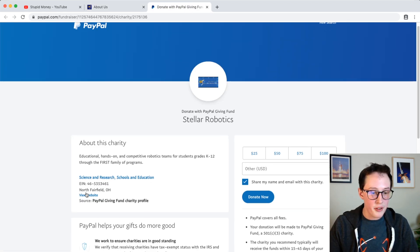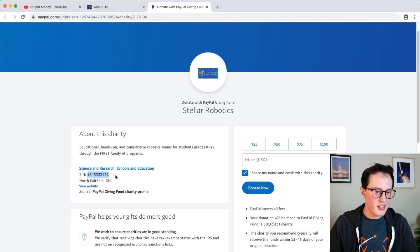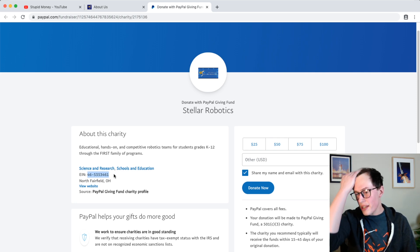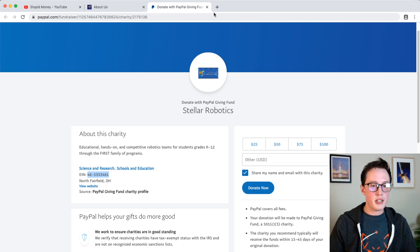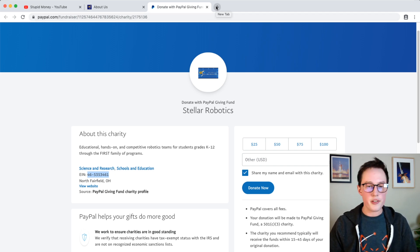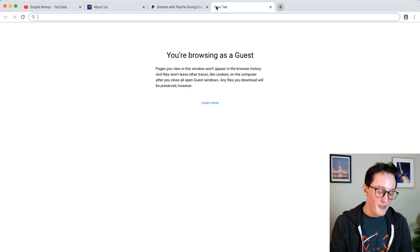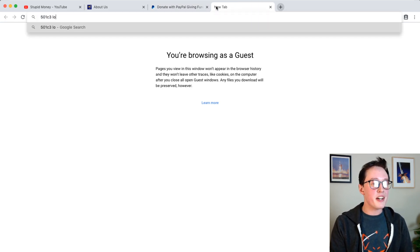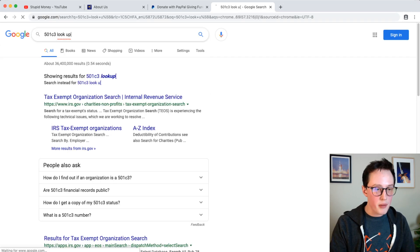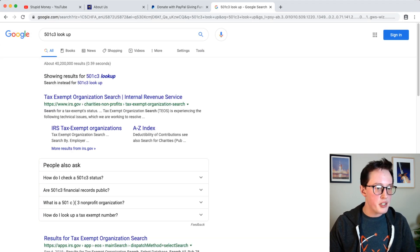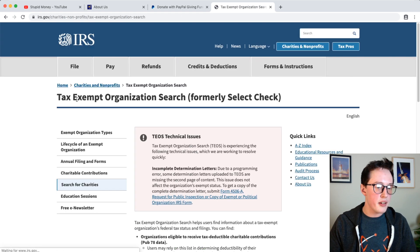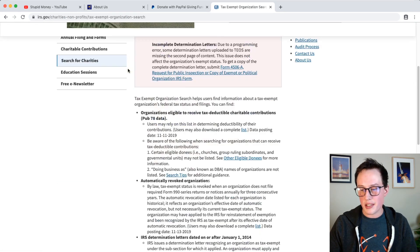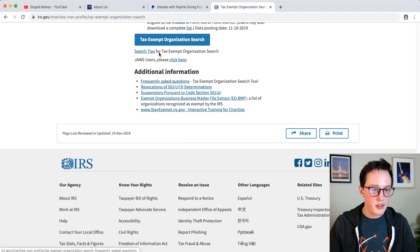I can take their EIN or I think it's EIN is an employee identification number. Either way it'll work for a tax revenue tax lookup. If we do 501c3 lookup, a 501c3 lookup we can verify through the IRS that this is a legit nonprofit registered as such.